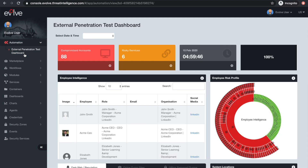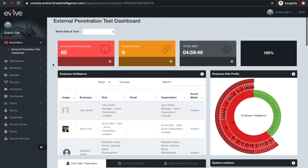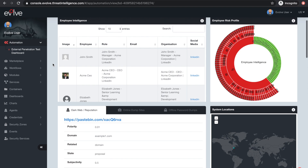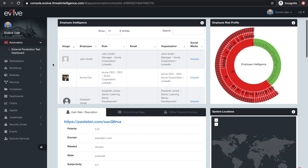Your penetration test can take a few hours to a number of days, depending on the reconnaissance information gathered, the number of IP addresses and domain names specified, and the size of your security zones.